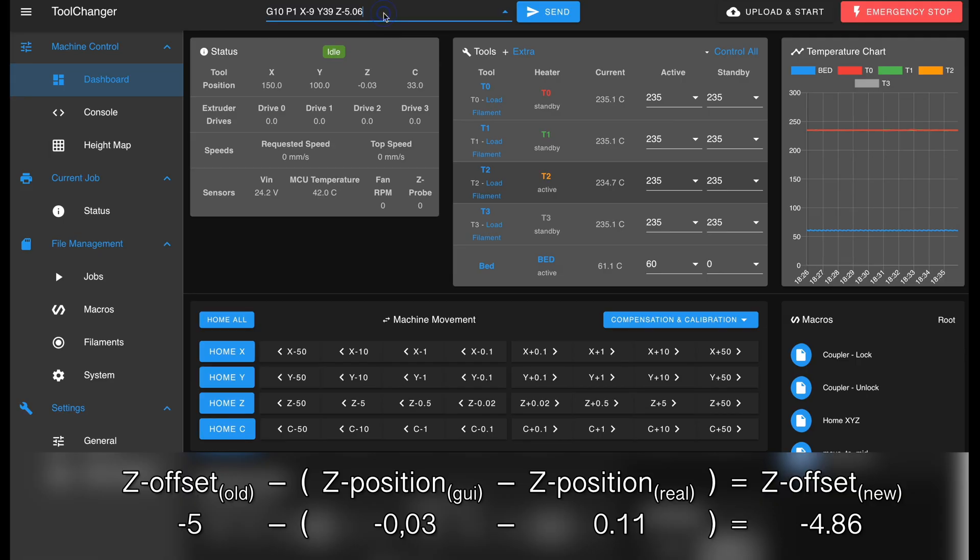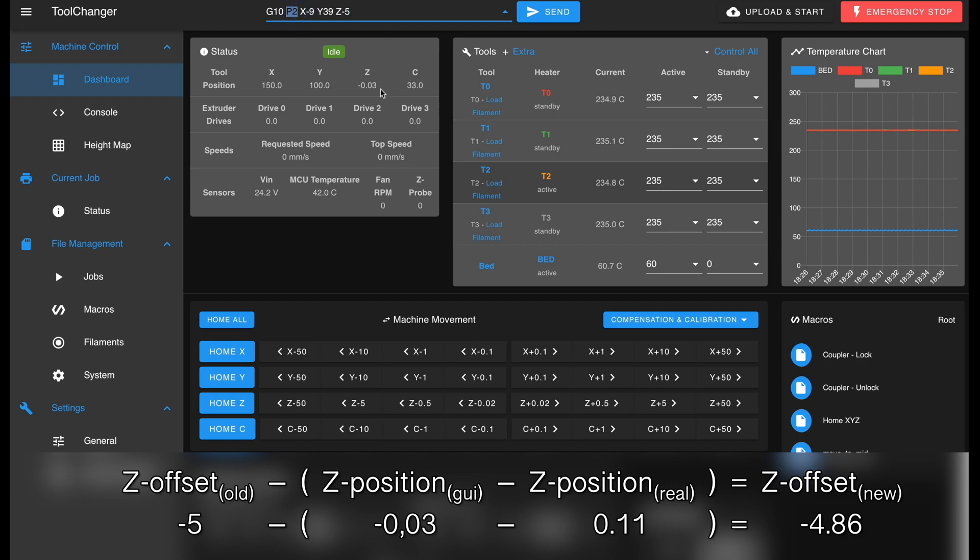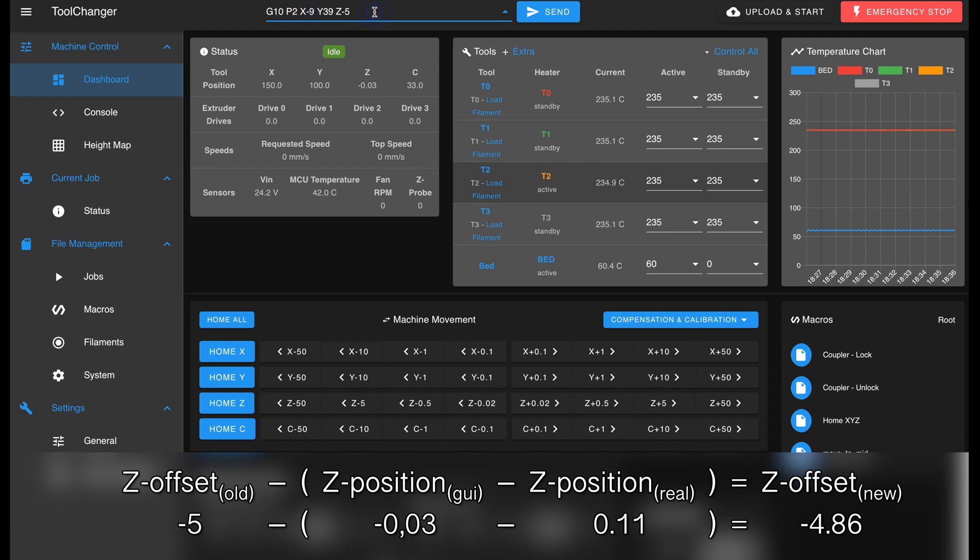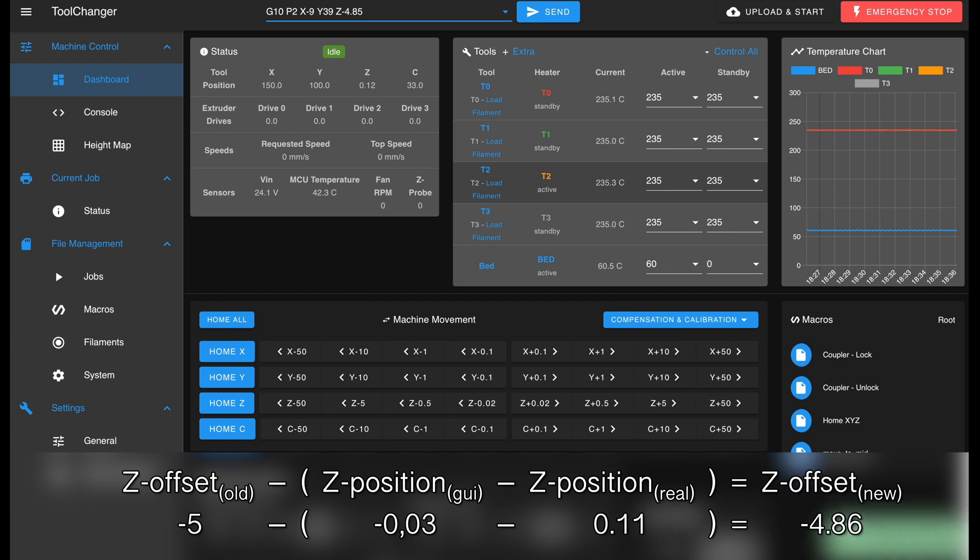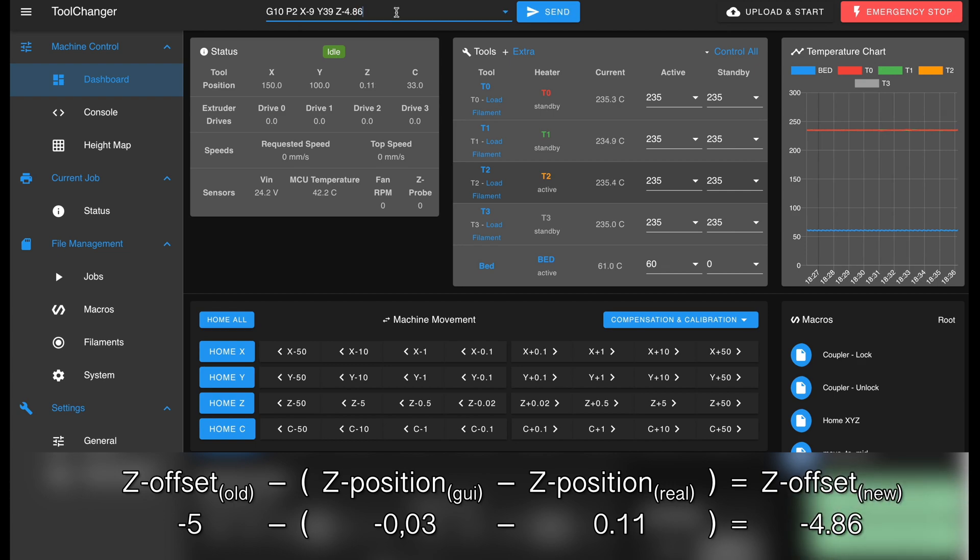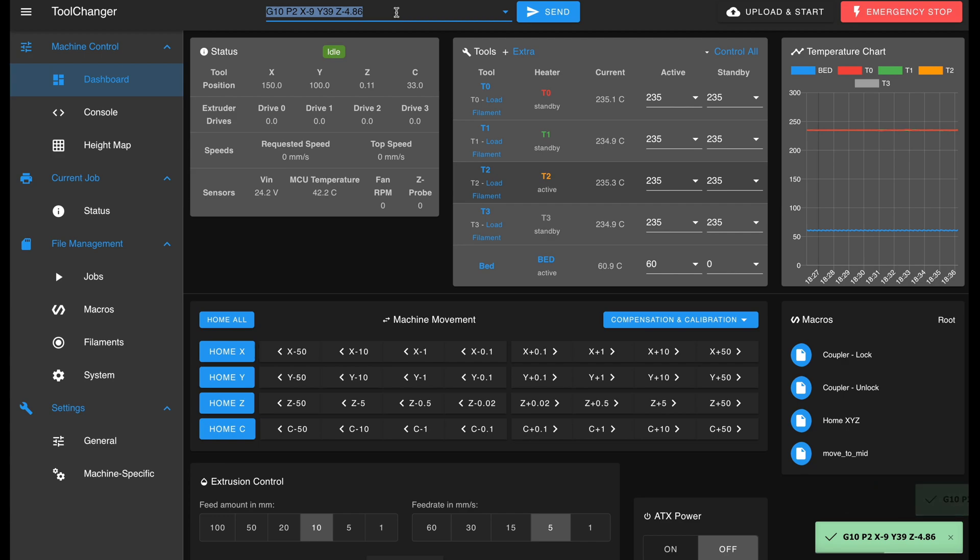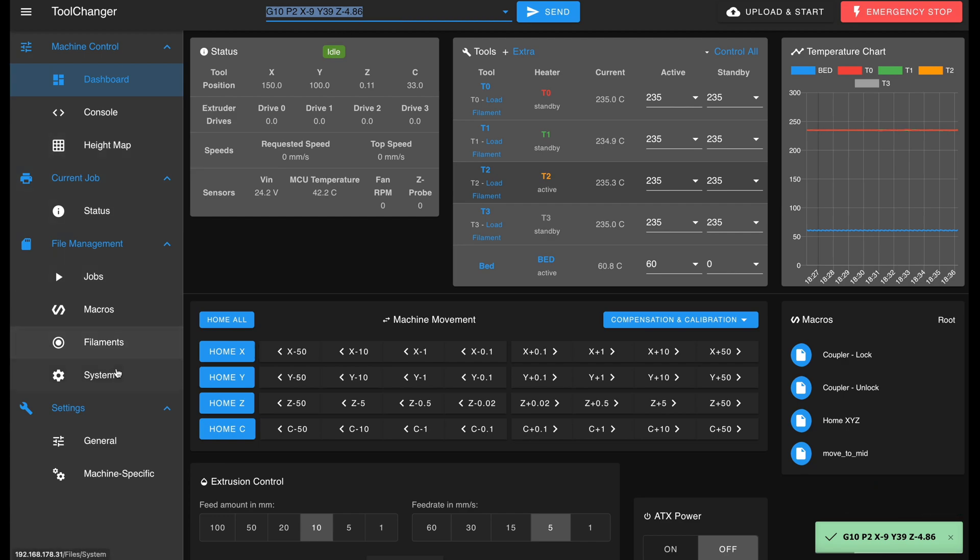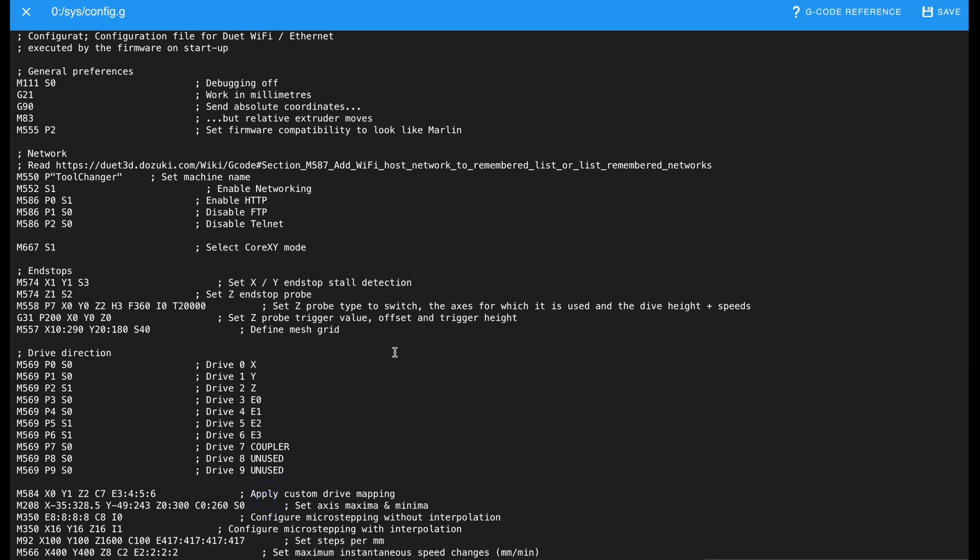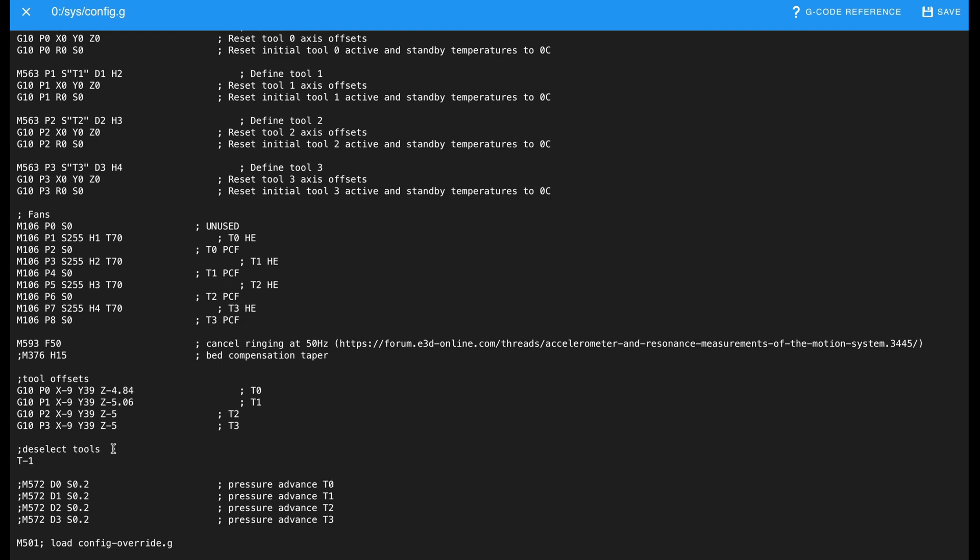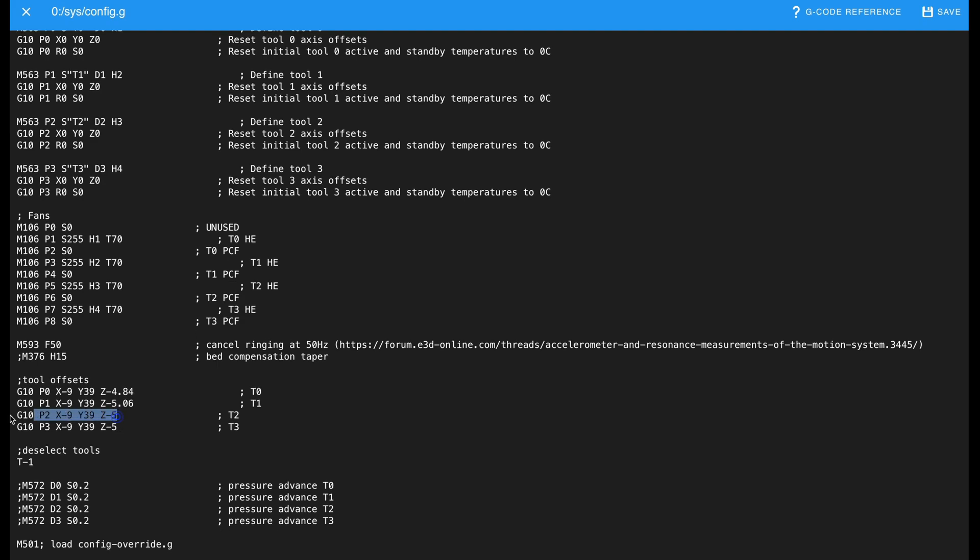As soon as you are comfortable with the height, calculate the new offset and send it to the printer to verify with the web UI. Once verified, copy the line, paste it into config.g and copy the last G10 line from tool 3. Exit the config.g by saving, but again do not restart the printer.